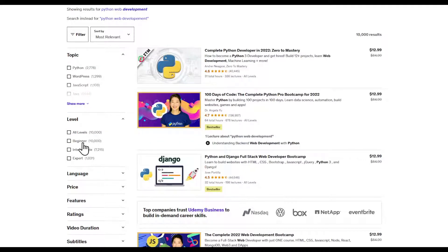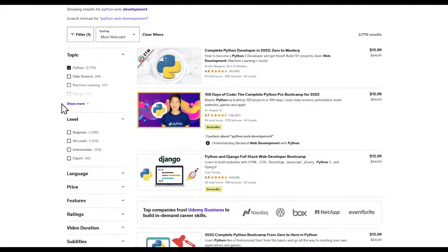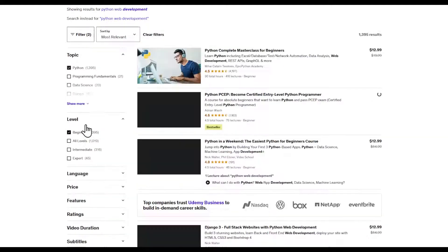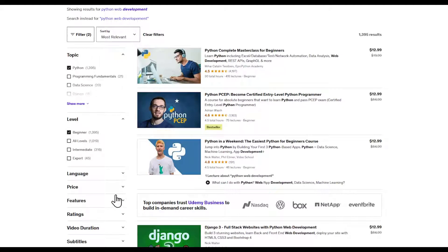Now you can also set using the filters right here. The topic, I'm going to specify Python. I'm going to specify beginner, I'm going to specify the language to be English as well.